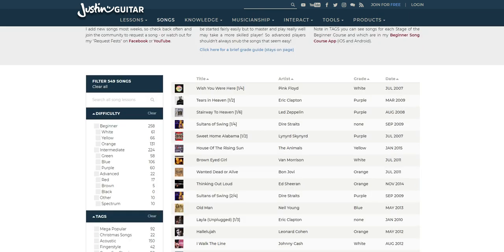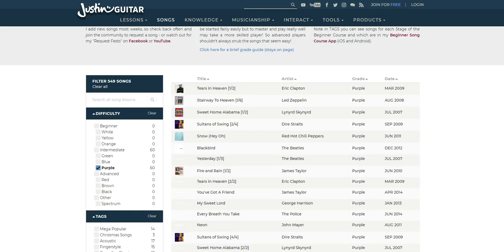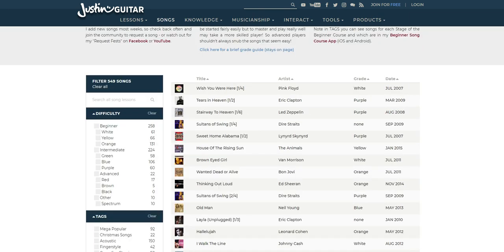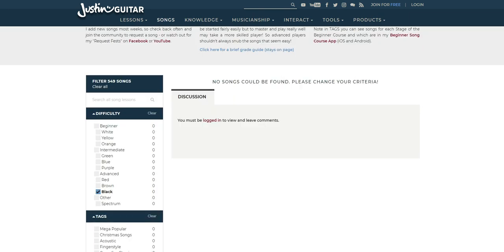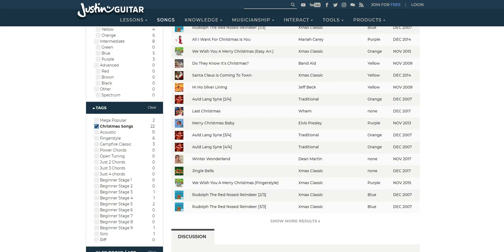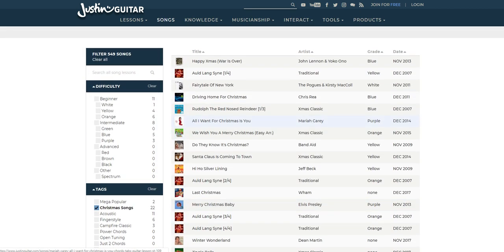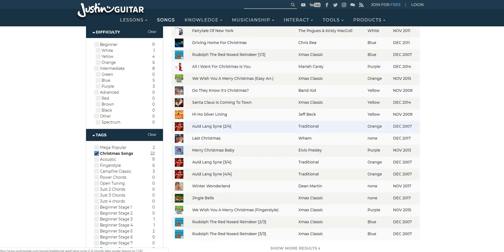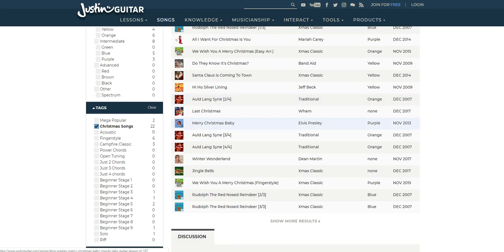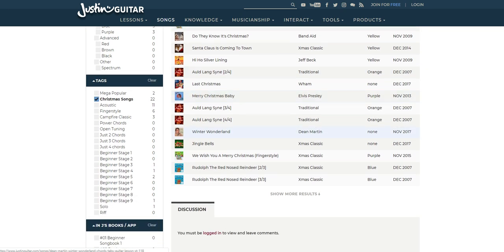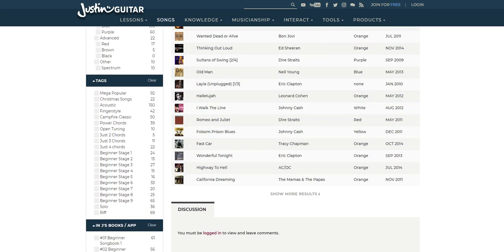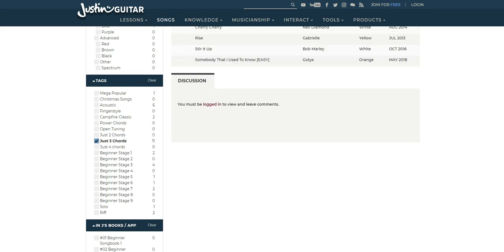You can also search for songs by their levels, which is why it's worth going through that color-coded grading system I originally mentioned. Or you can search for genres, like Christmas songs or songs which only use two or three chords. Overall, not the most comprehensive song catalog, but for a free site, it's pretty good.